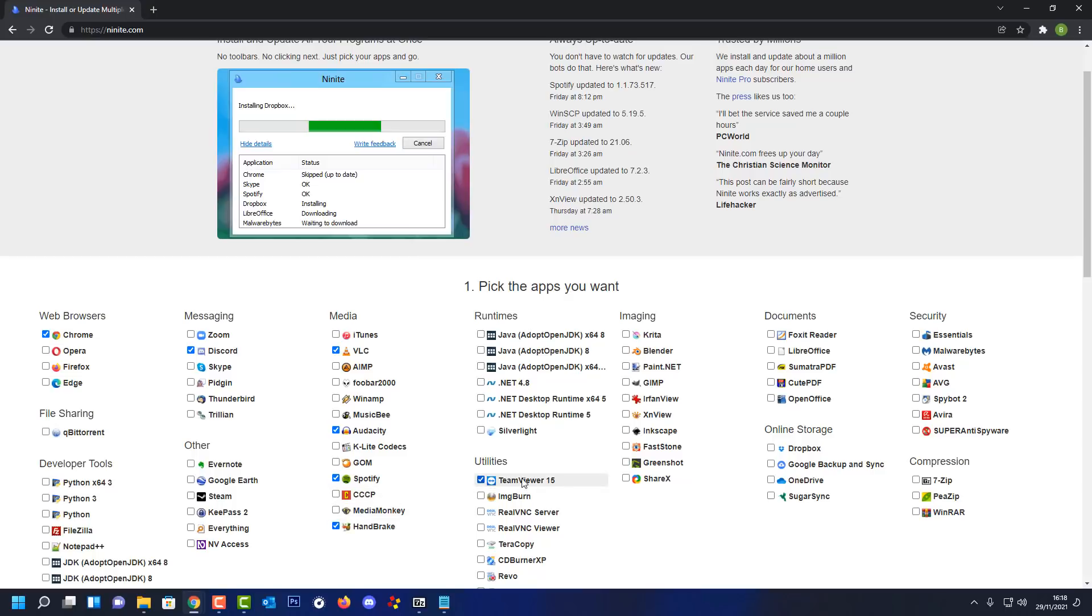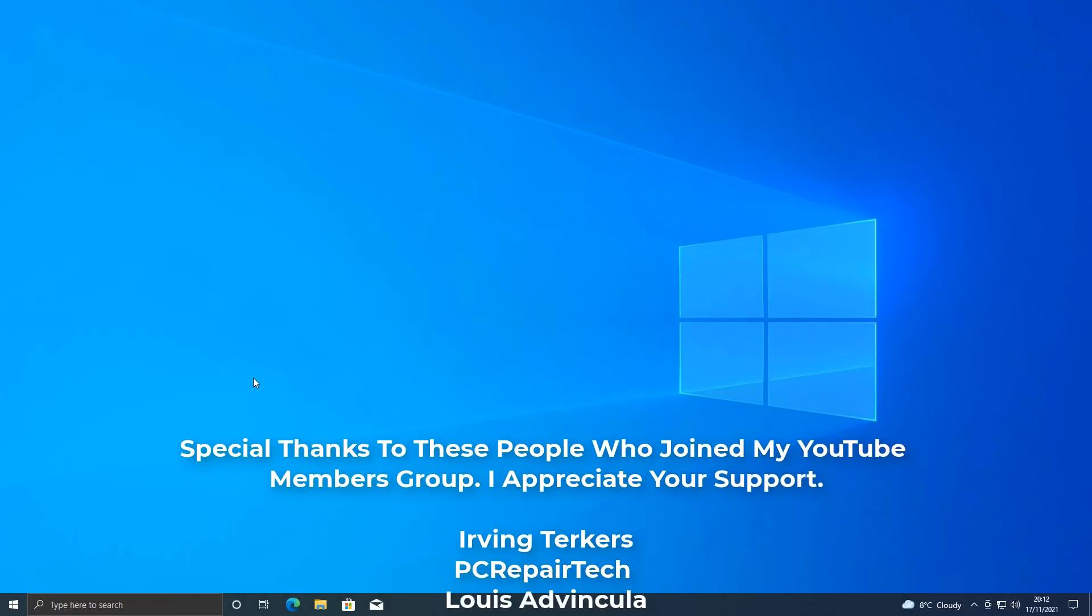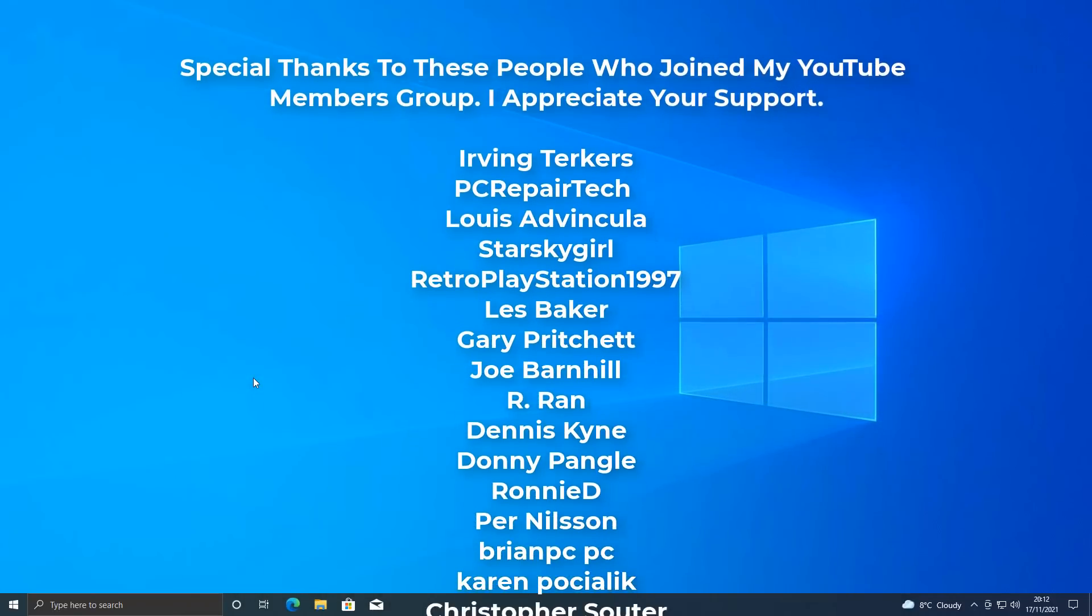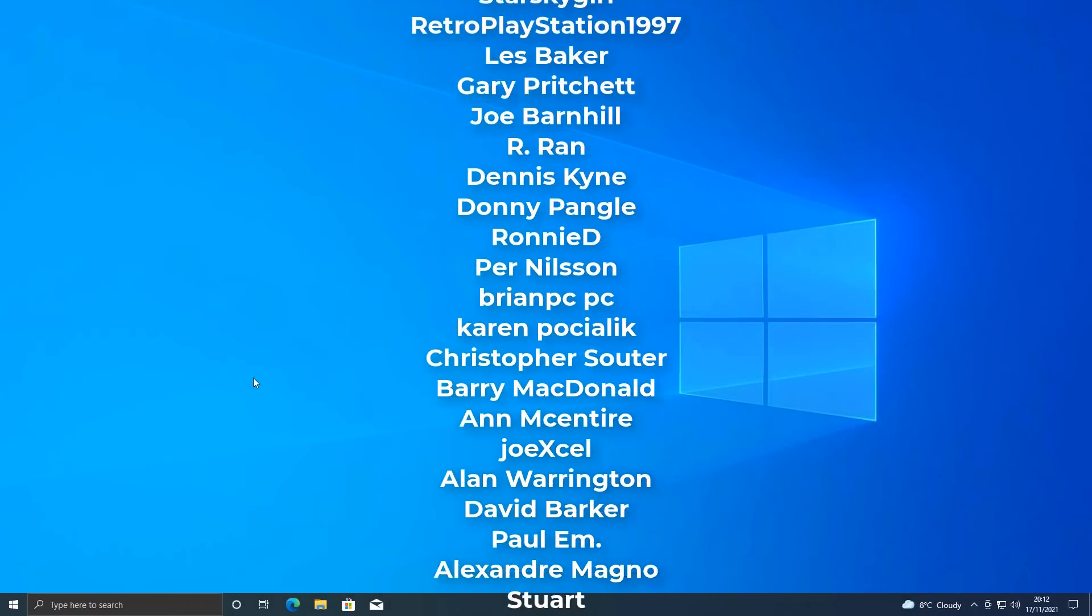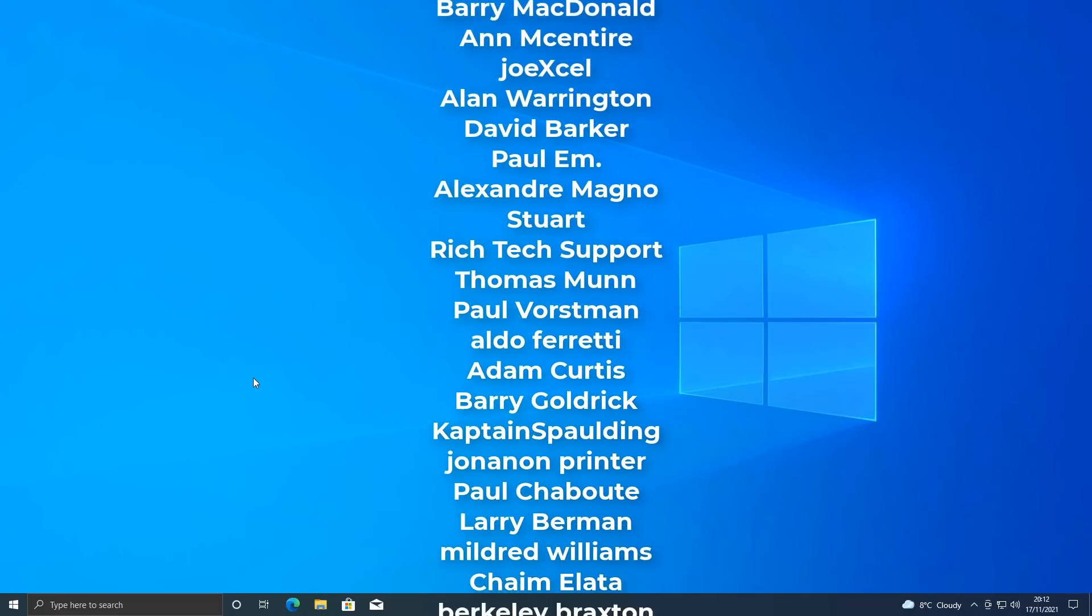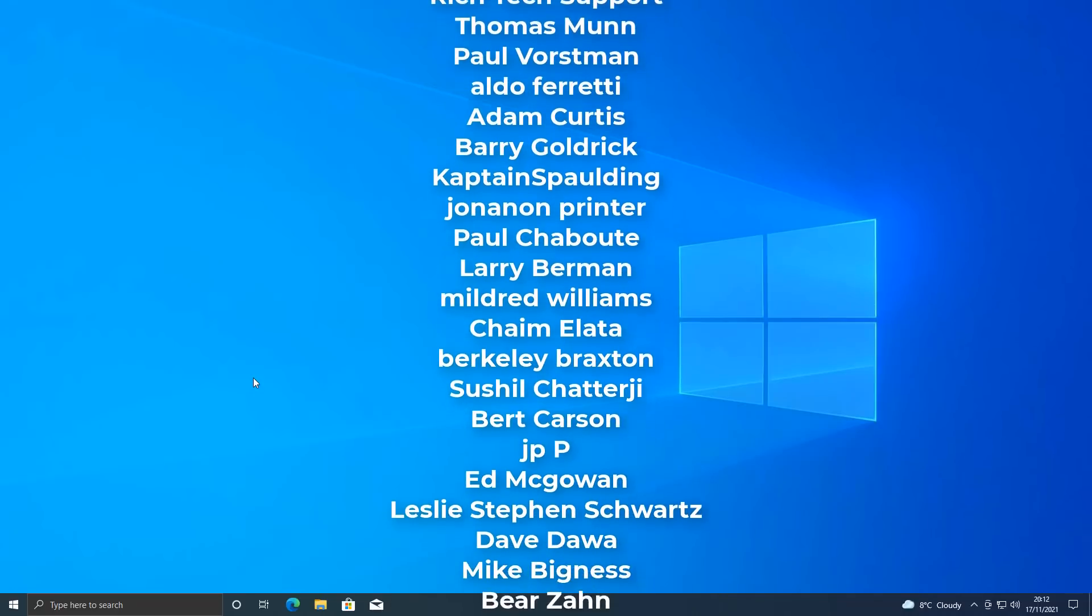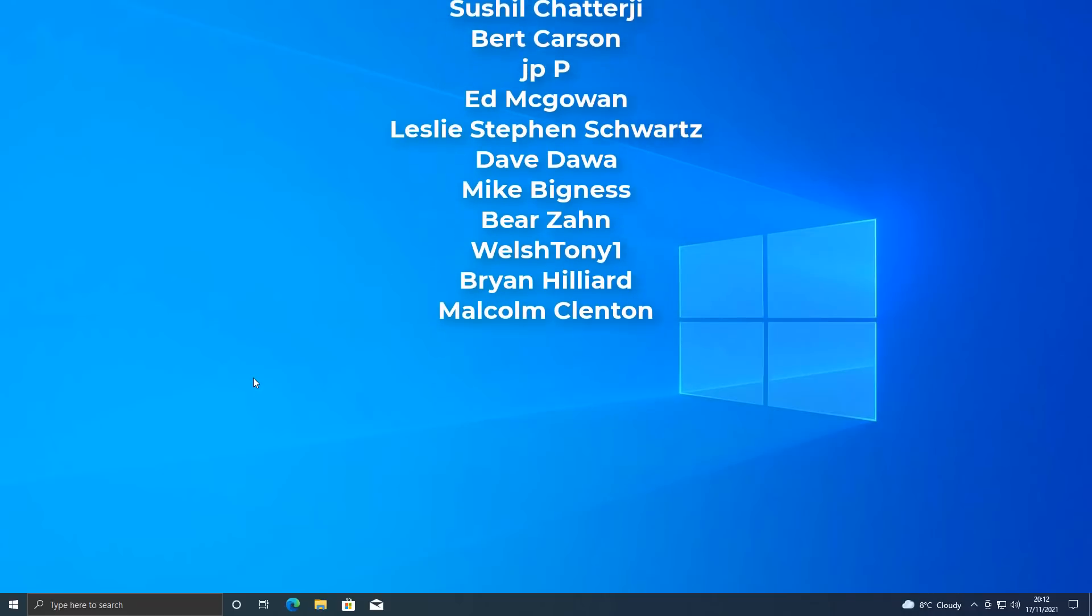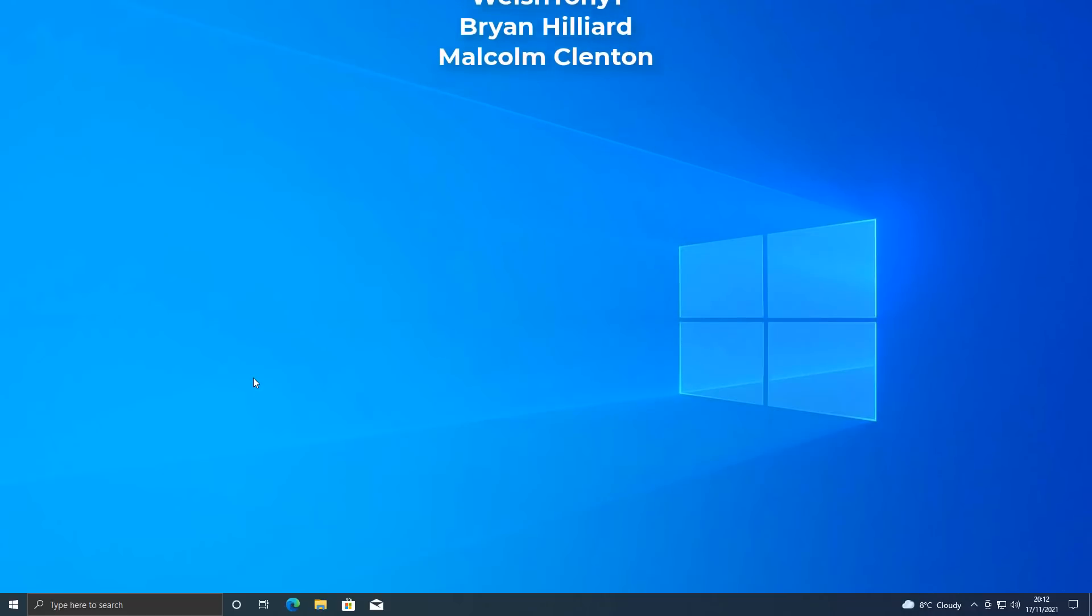Anyway, I think that's going to be about it for this video. So I hope this video has been some sort of use to you. My name has been Brian from brighttechcomputers.co.uk. Just want to say a big shout out to all my YouTube members who join my YouTube members group. Your names are rolling up on the screen right now. And I shall see you again for another video real soon. Thanks again for watching and thanks for your continued support. Bye for now.